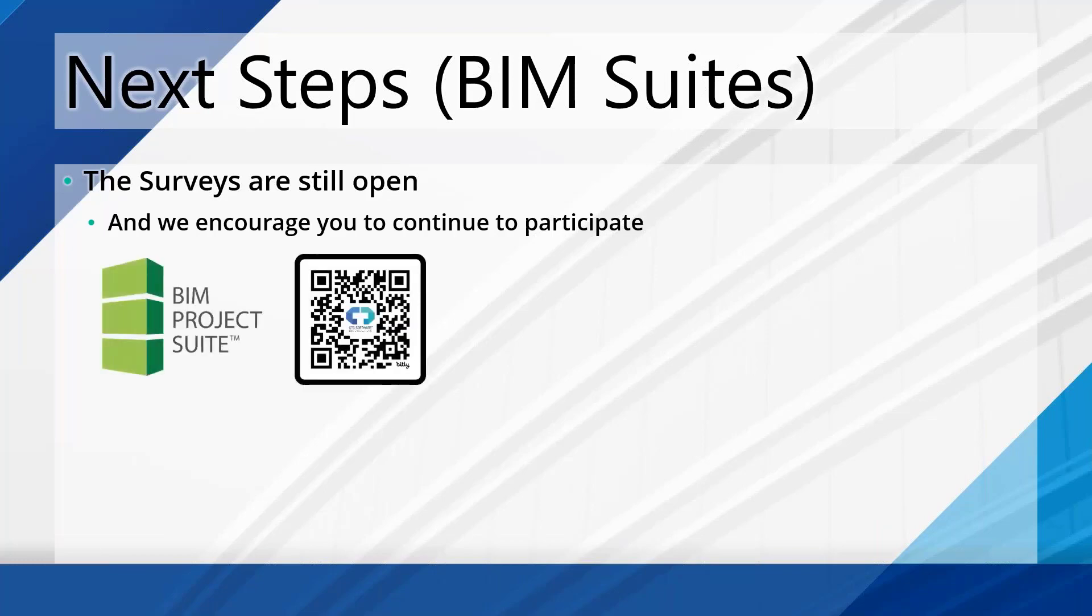So I do continue to encourage you to pass these around to your friends and your frenemies and whomever you want. Like get them all to answer it because the more I get, the better off our results are going to be here. So first off, BIM Project Suite. If you wanted to participate in the BIM Project Suite survey, there's the QR code for that that will take you direct to the survey.